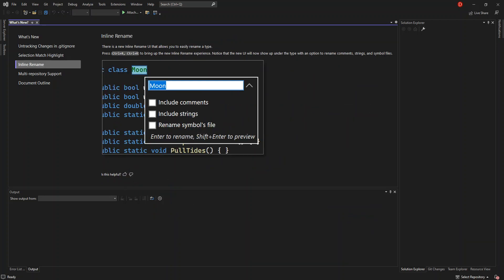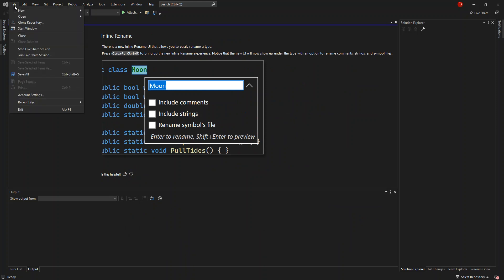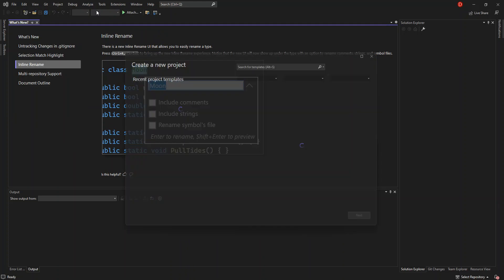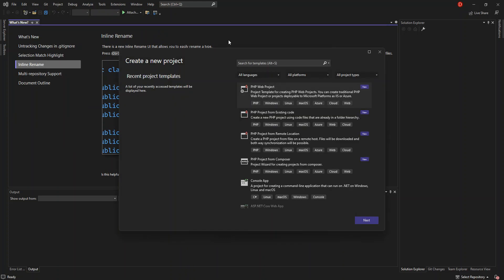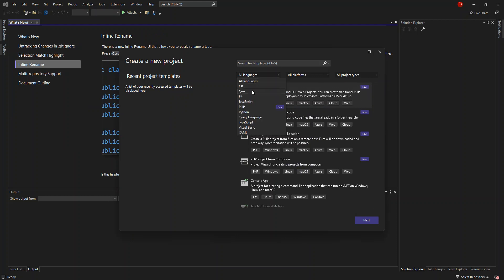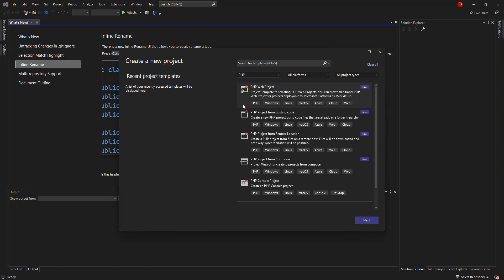Now we can go ahead and create a new project. Go to File, New Project. As you can see, we have PHP project options coming up. We select the PHP language.